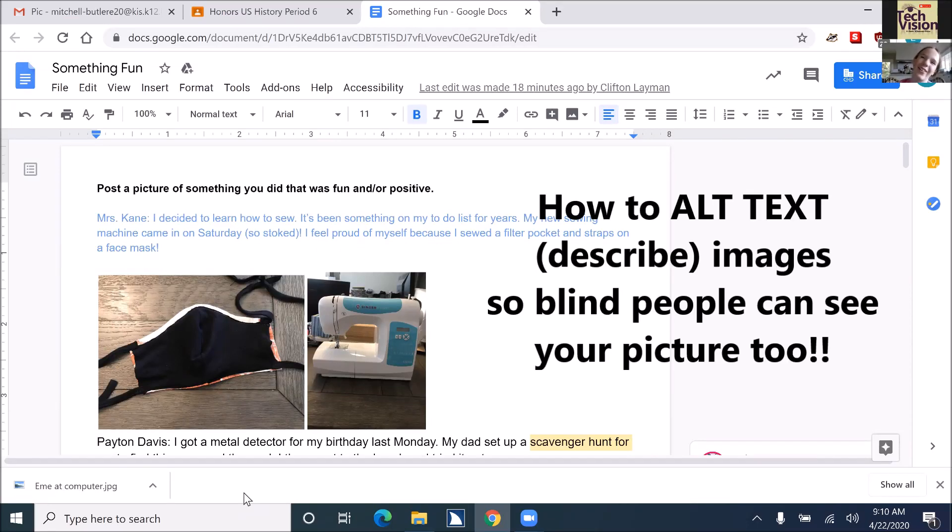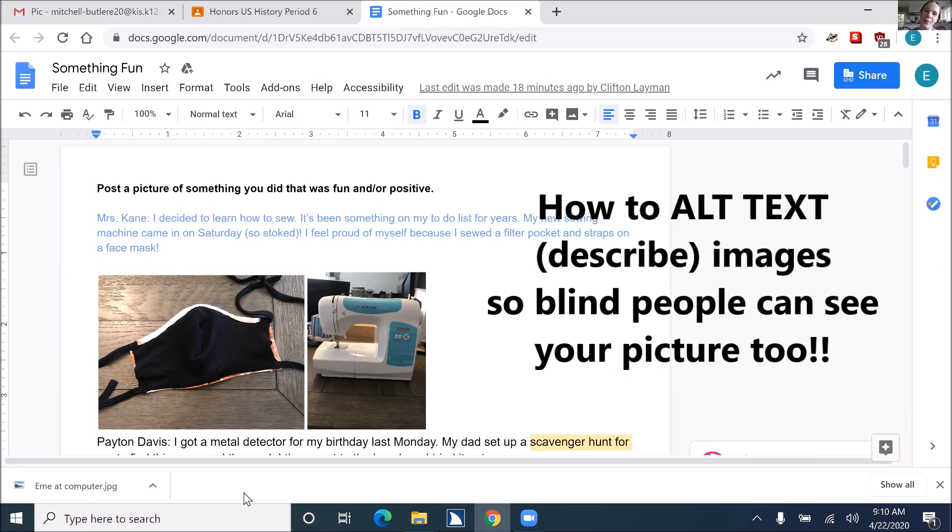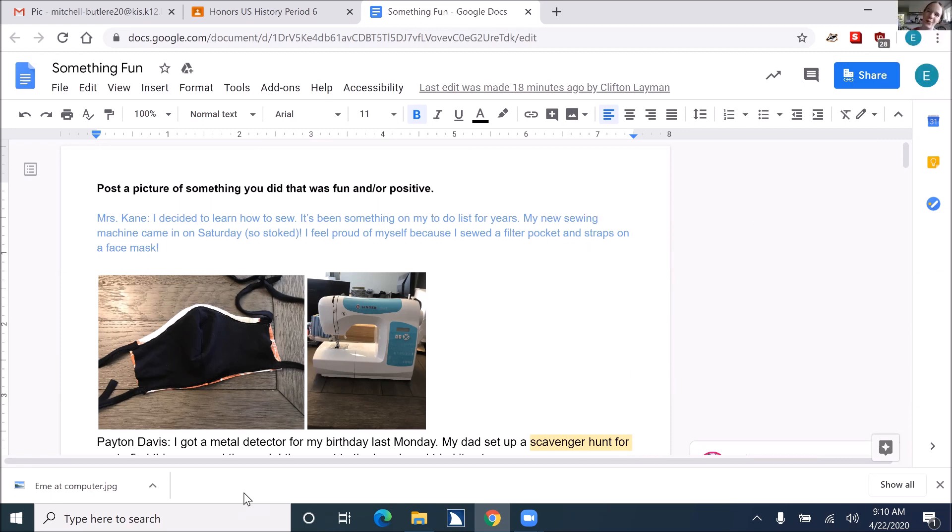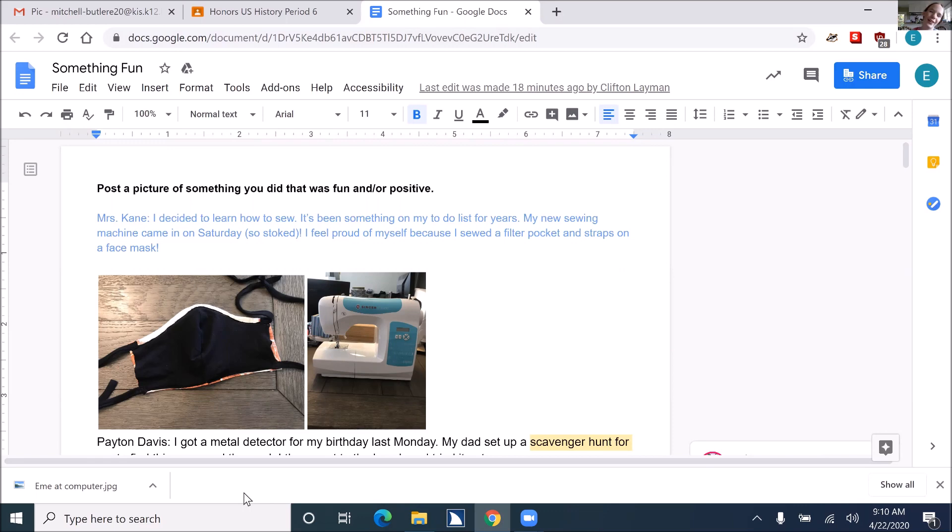Hi, Ms. Connie. I was just going to show you and hopefully other students how to alt text pictures, which means you put text, you embed it in the picture so that screen readers read it. It's so that I can hear what the picture is, and I thought it might be a cool activity for the other kids to learn because it's not that hard.